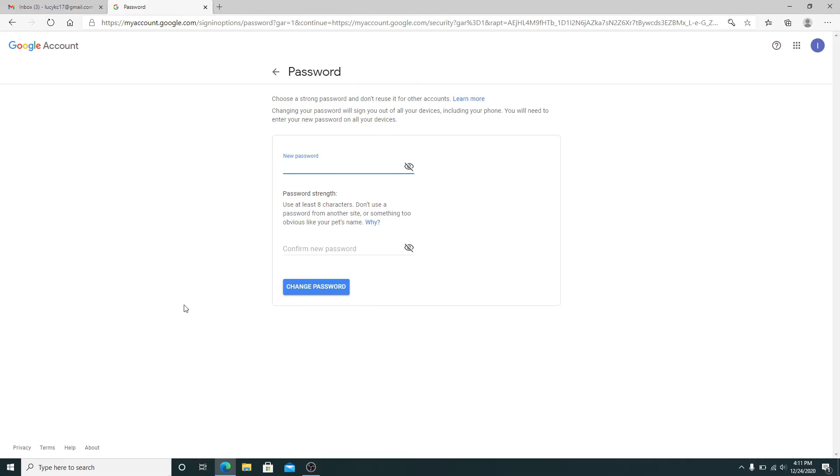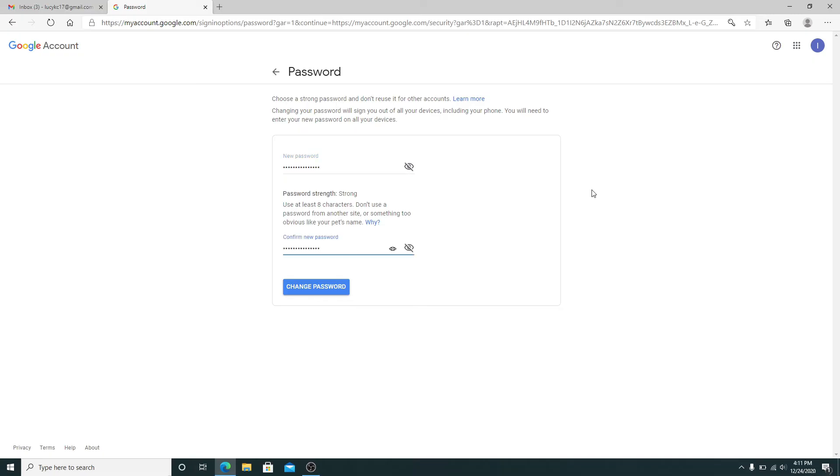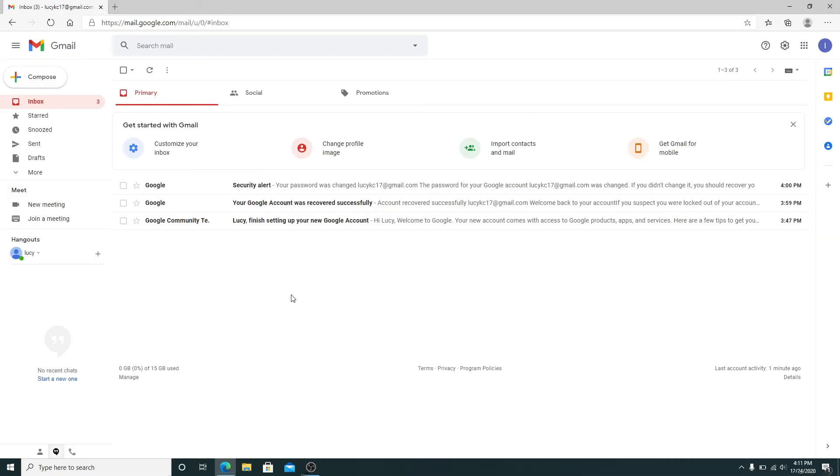Create a new password for your account and confirm the new password by typing it again correctly. Make sure both passwords match. After you do that, click on Change Password and your Gmail password will be changed.